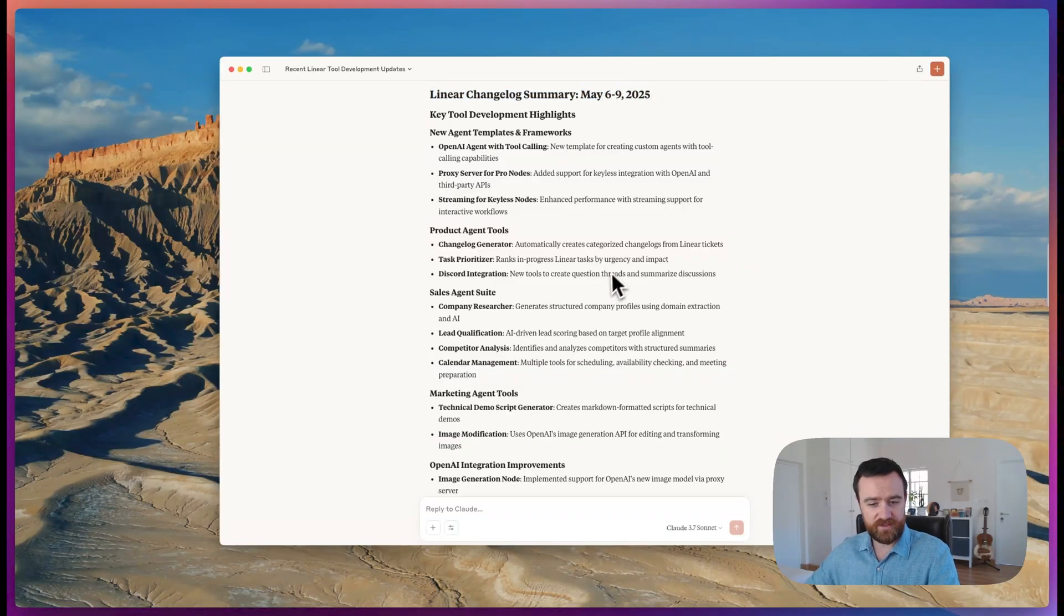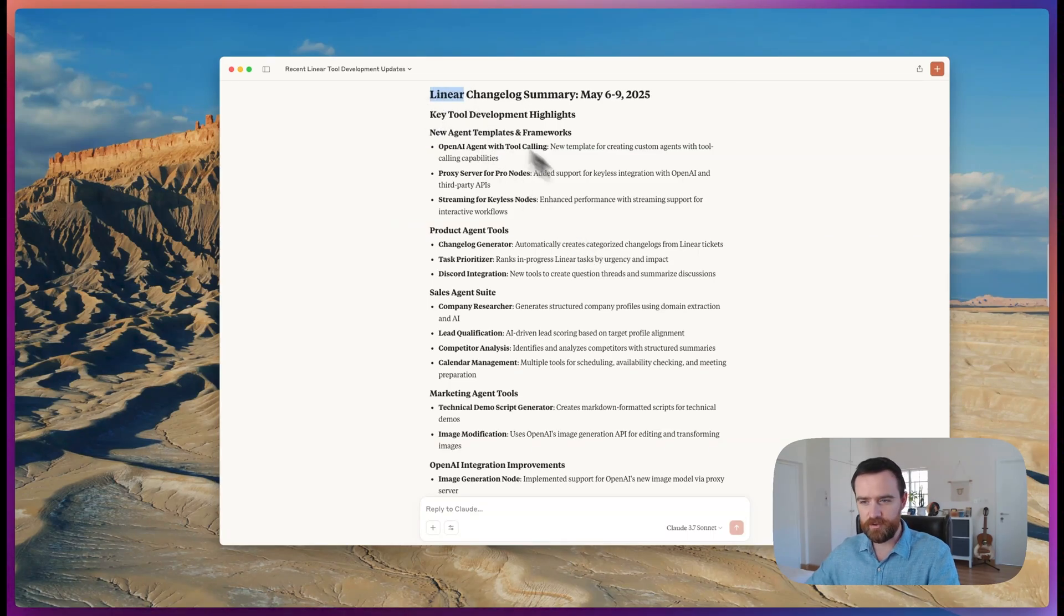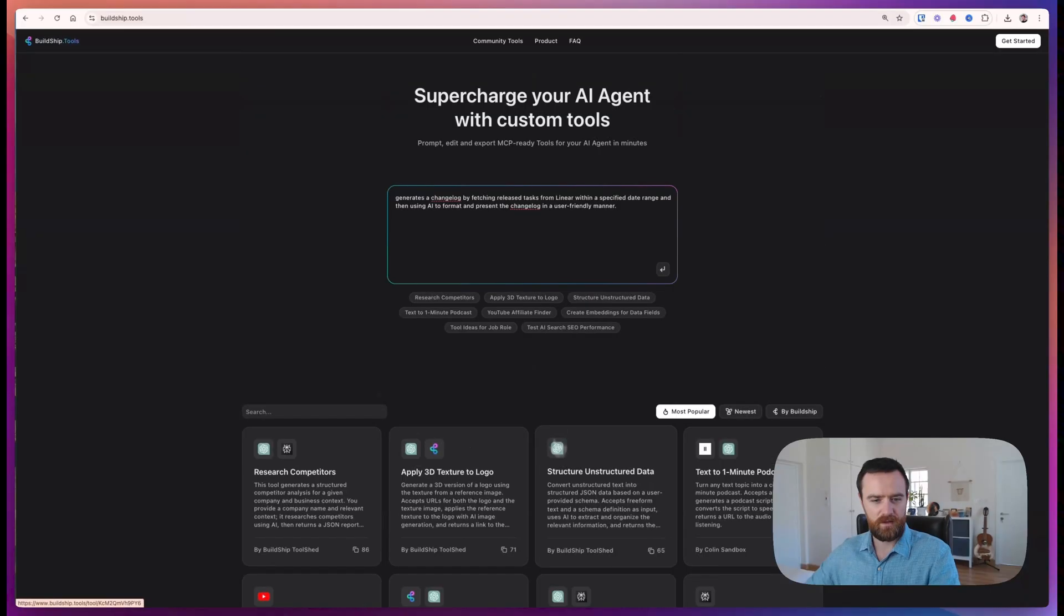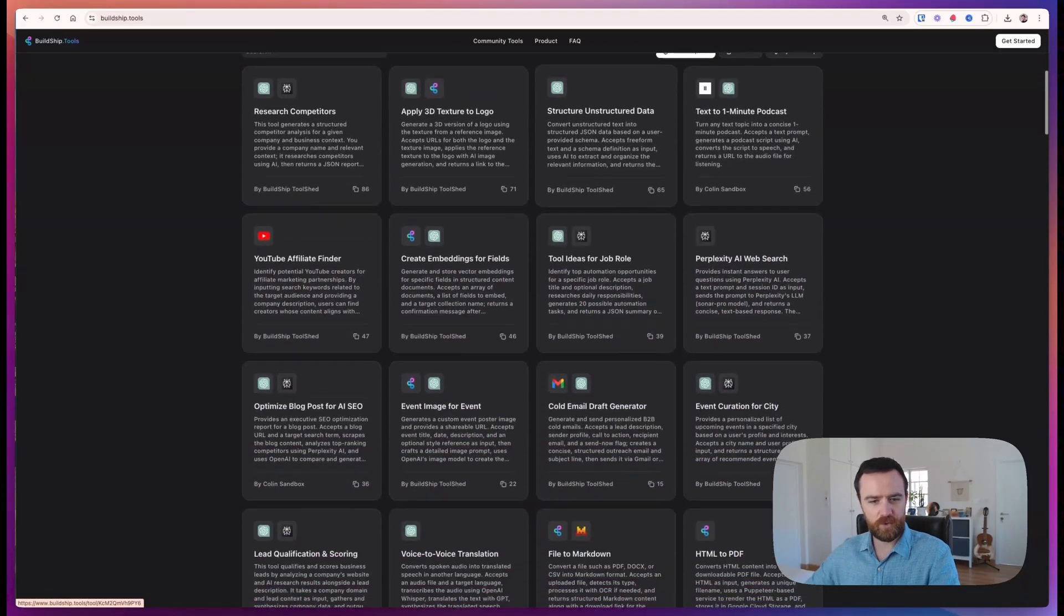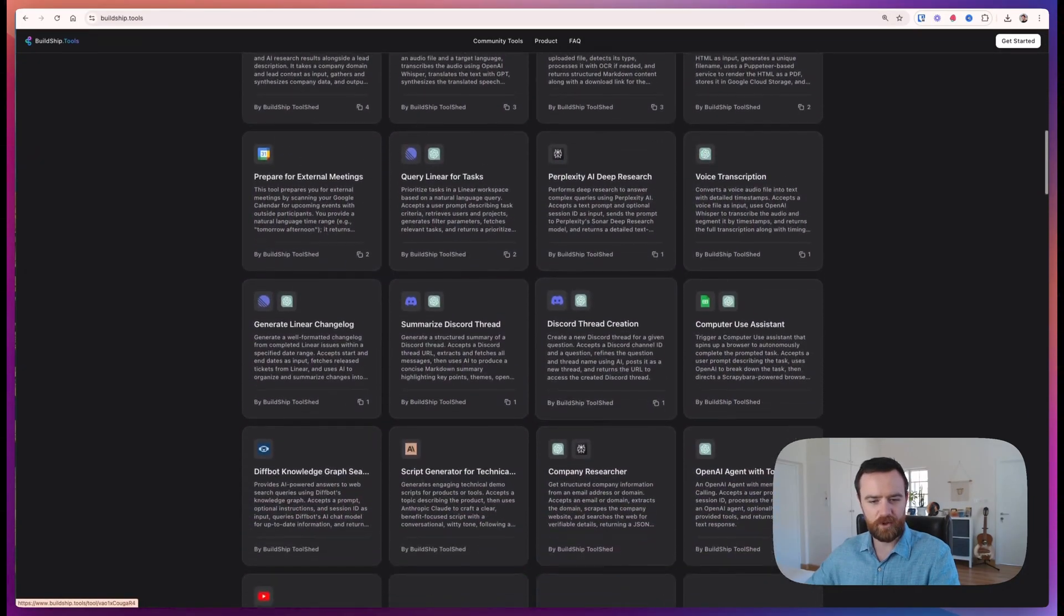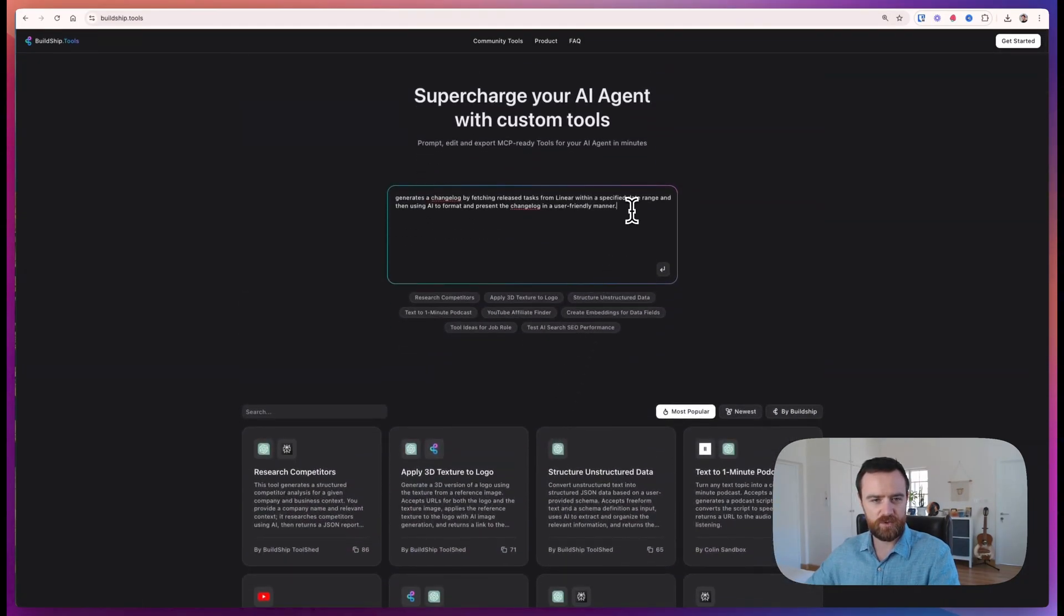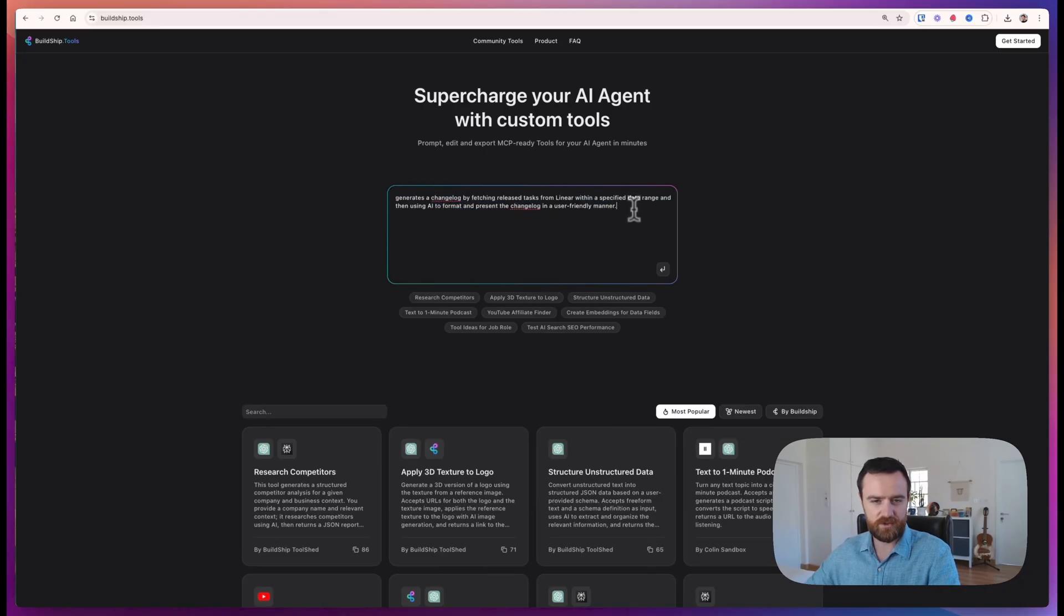This is one example of a tool. We use linear for internal task management. You can do this with Jira or any other sprint planning tool. And on buildship tools, you can scroll through our community library or generate any tool you want using our conversational AI.